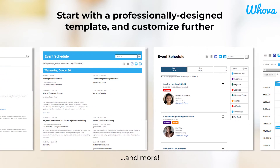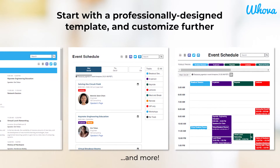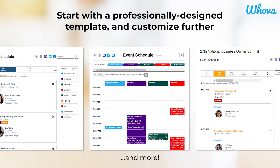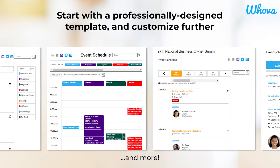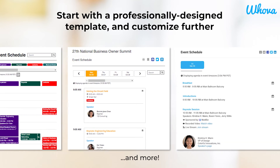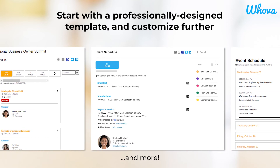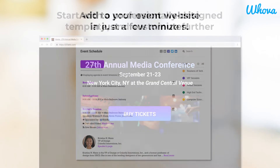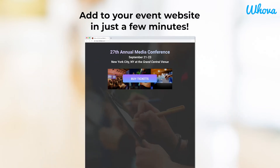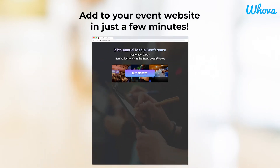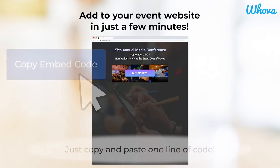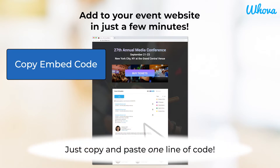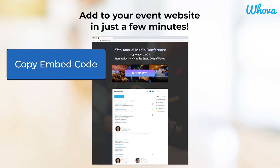Whova automatically populates the content for you, but you have the power to change the web page's look and feel yourself. Start off with one of our seven professionally designed templates and you can further customize fonts and colors to match your branding. When it's time to display it, it's easy to add the web page to your own event website in just a few minutes — simply copy and paste one line of code that we provide, and that's it.